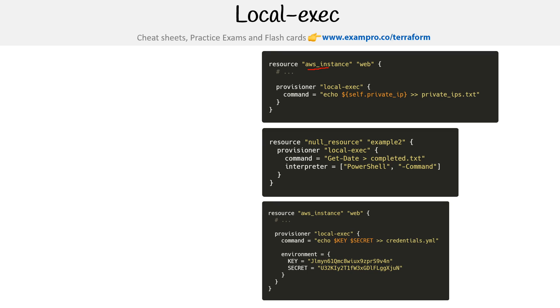So notice we have a resource like an AWS instance and web, and then we are specifying a provisioner being a local exec. And then we have a command that is being executed under there. So hopefully that makes it pretty clear, but let's just work through the options we have available to us.